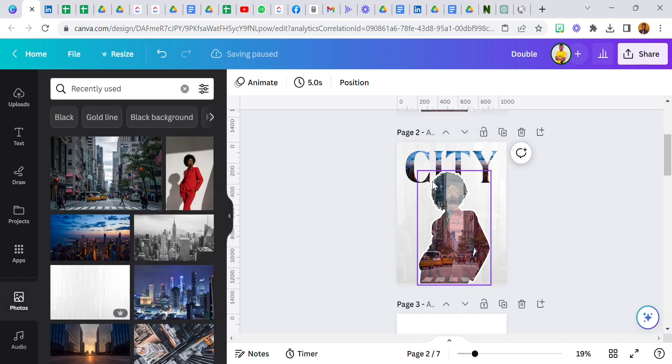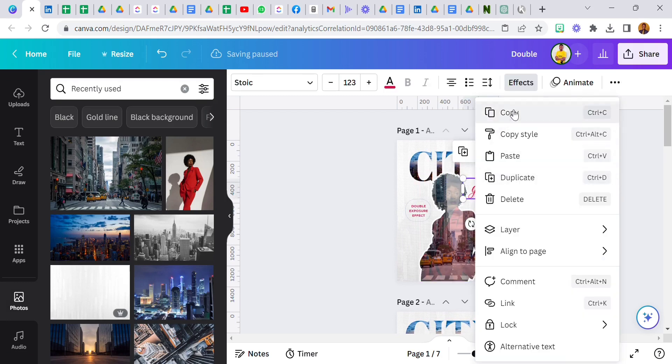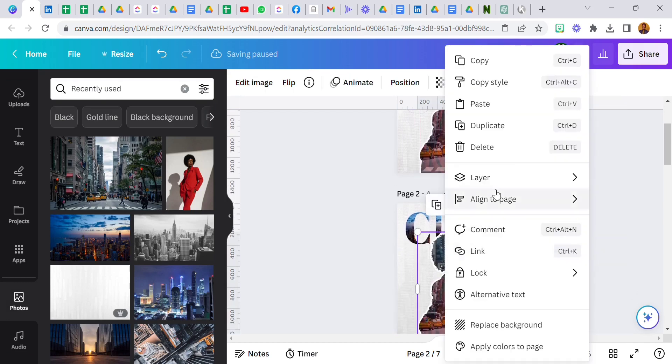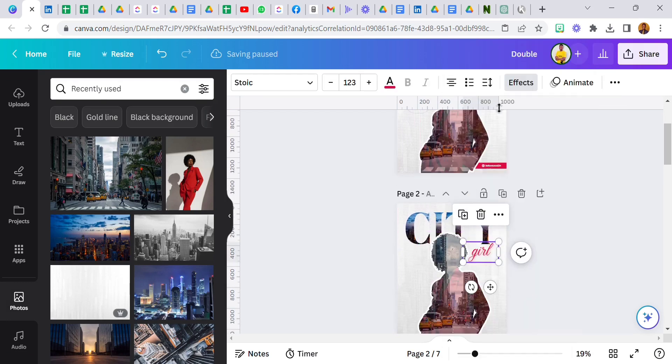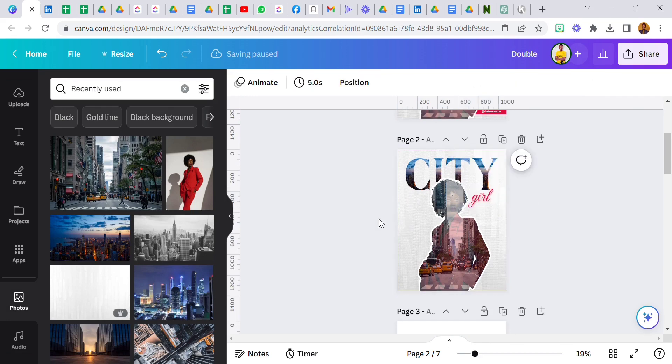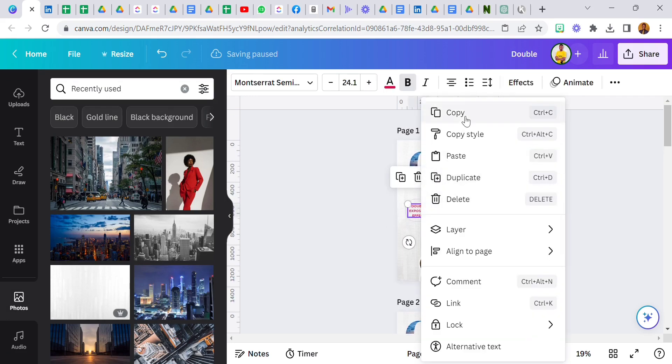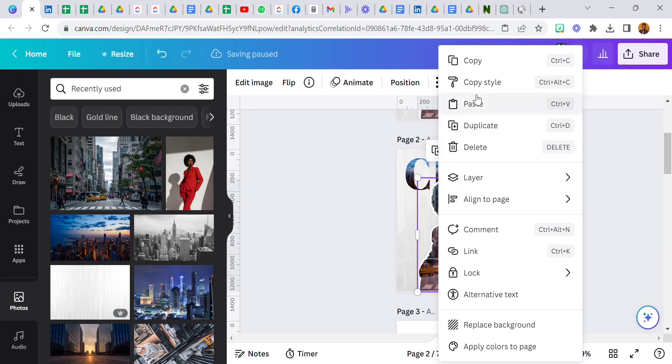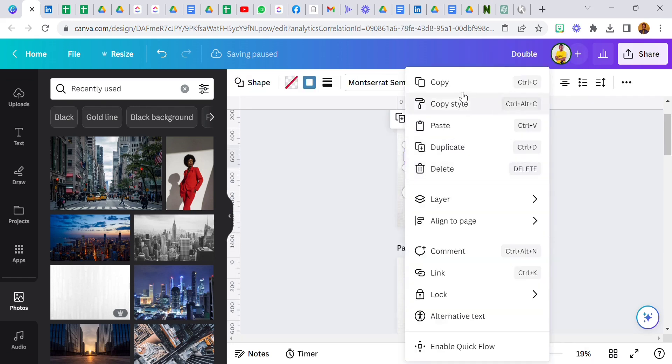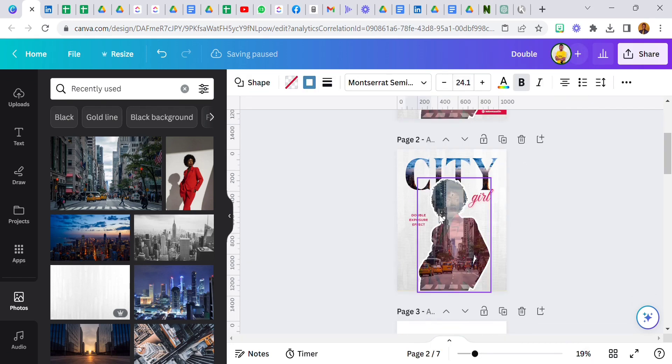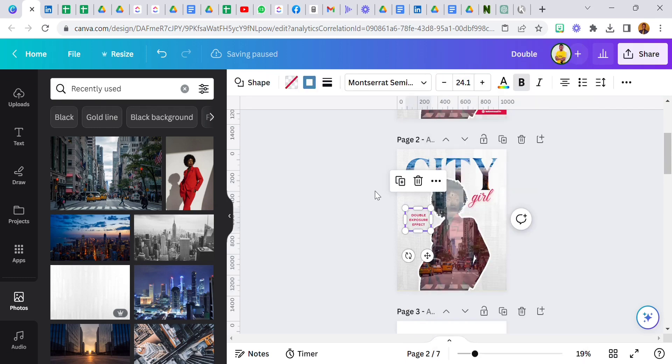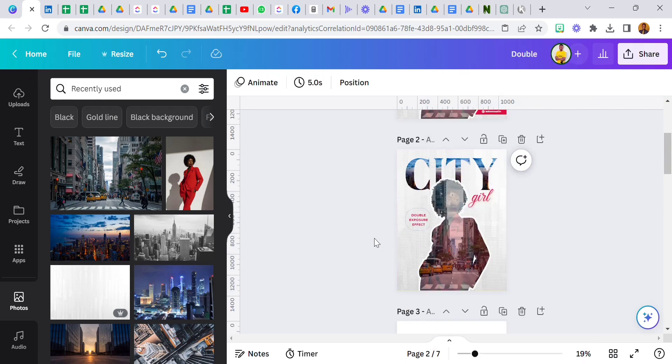And I'm just going to copy this, paste it here. Copy this, paste it here. Copy this and paste it. And voila, we have our City Girl double exposure effect.